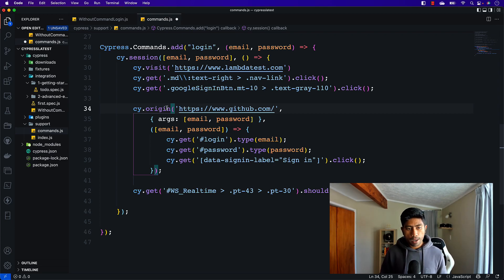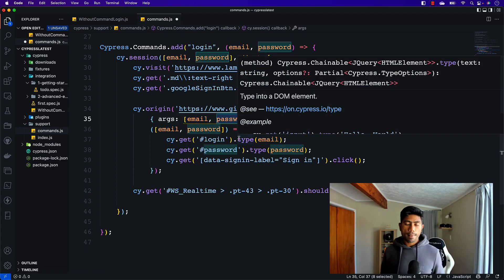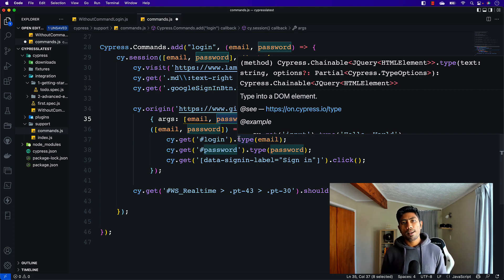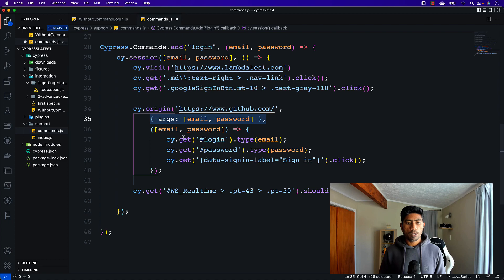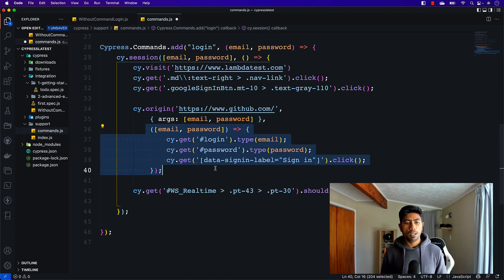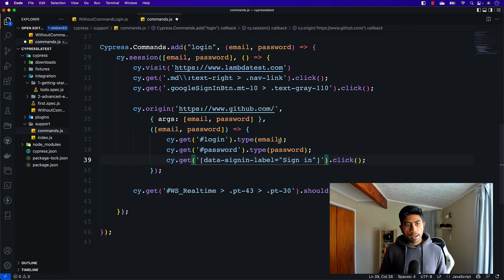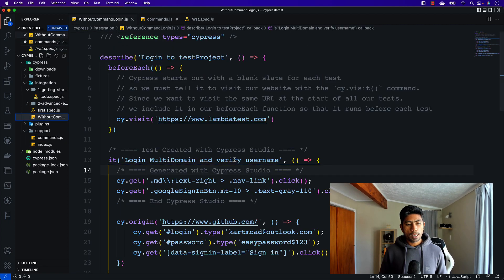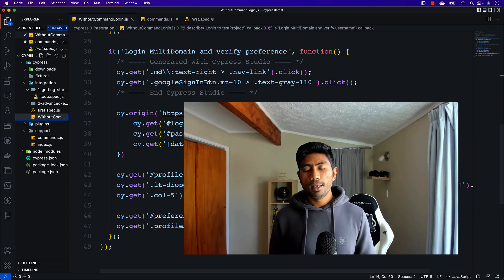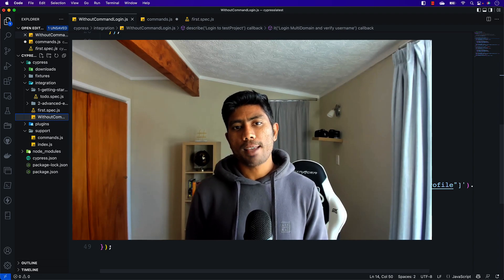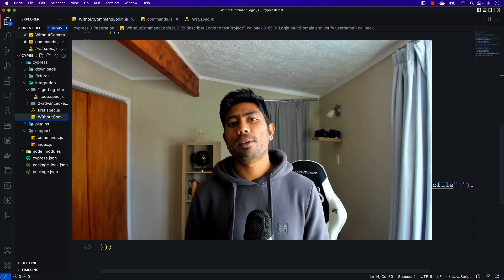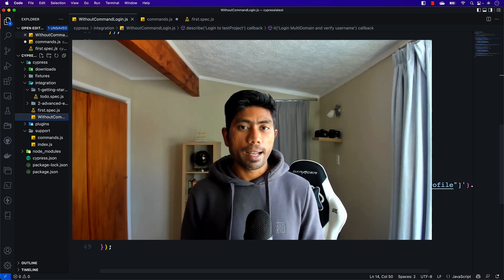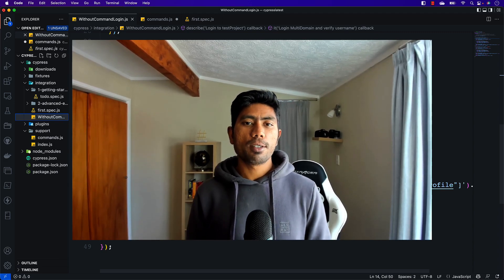The most important thing to notice in the custom command is that inside cy.origin, we're also passing arguments for the email and the password. The Cypress team requires you to pass these as args because they need to serialize the authentication credentials into that format. That's the only major change when using cy.origin inside a command compared to using it directly, where you can pass the username and password without args. This is how multi-domain authentication works in Cypress, and I'm quite excited that this has finally come to an automation testing tool. Thank you very much for watching, and have a great day.